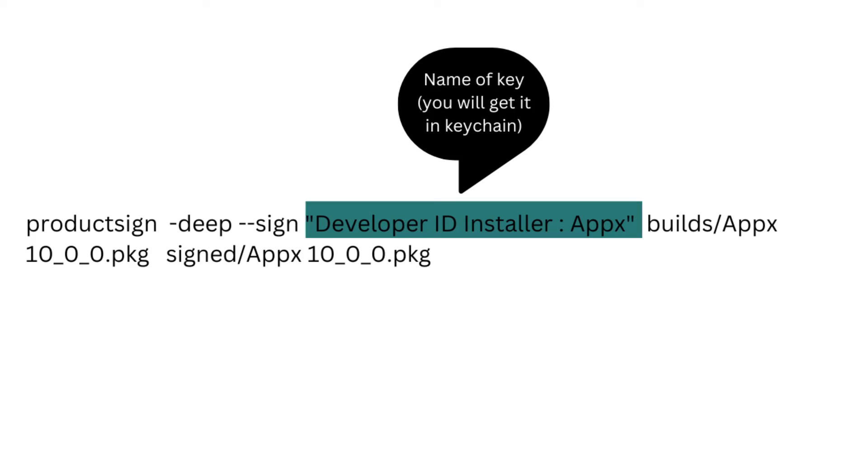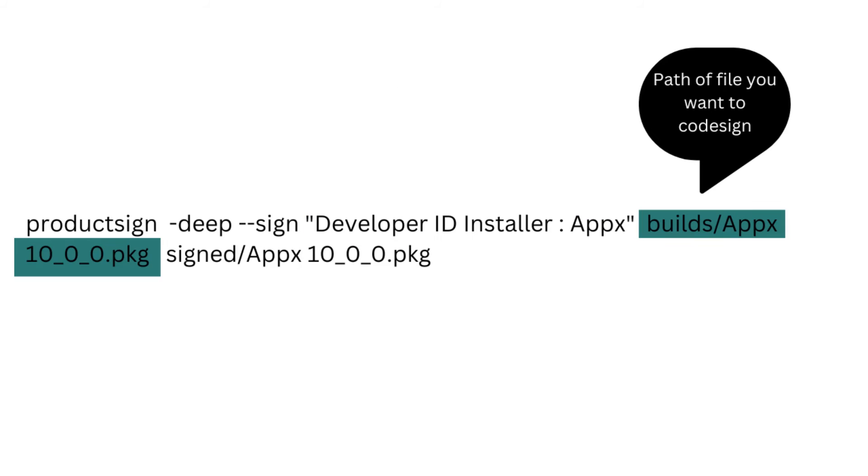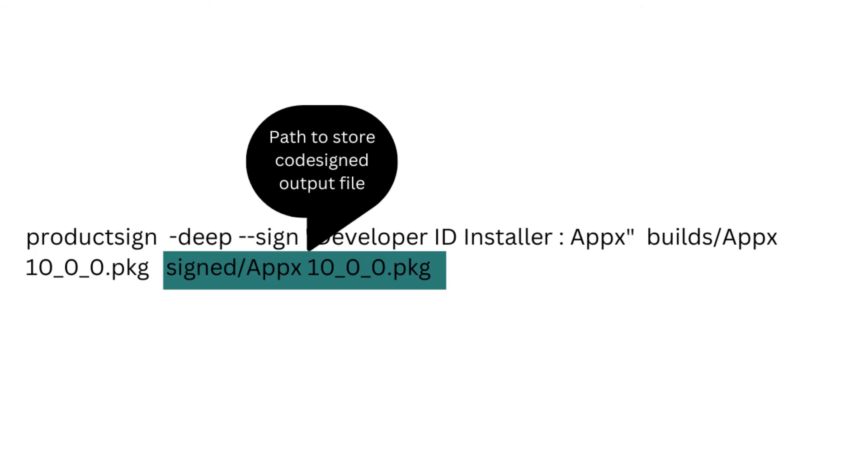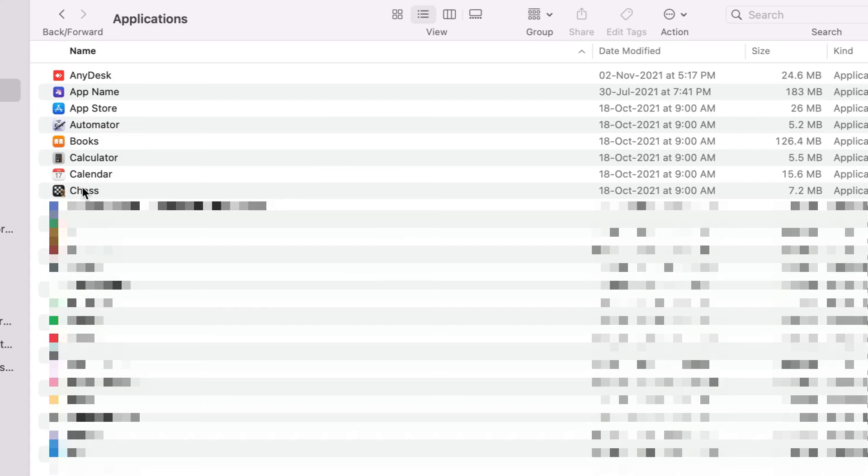The third parameter that we are passing is the name of our key. This key name will be the installer key which we have just installed inside our Keychain. After that we have to give the path of our current application or current build, and then we'll have to give the path of our destination build. After running this command, it will take some time, and once this command completes, you can check whether your application is code signed or not.